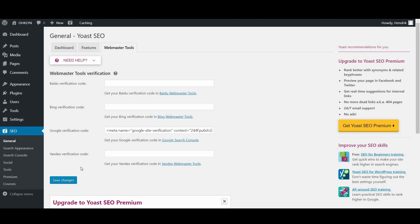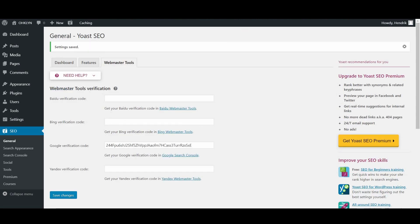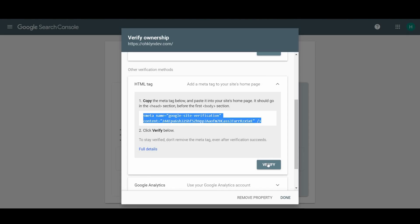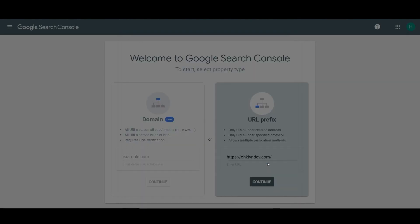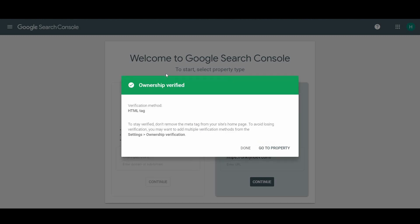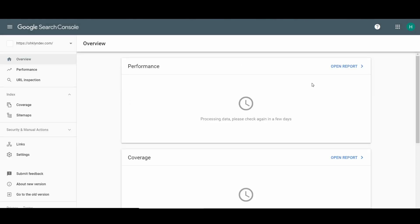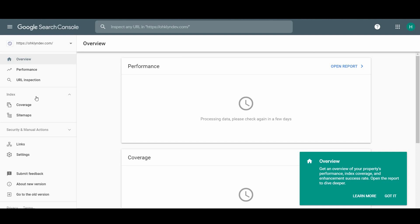Okay, so now you can go ahead and save changes. Now go back to Google Search Console and click verify. Google will check for verification and then show the success message. You can just click done or go to property to go to your website's dashboard in Google Search Console.